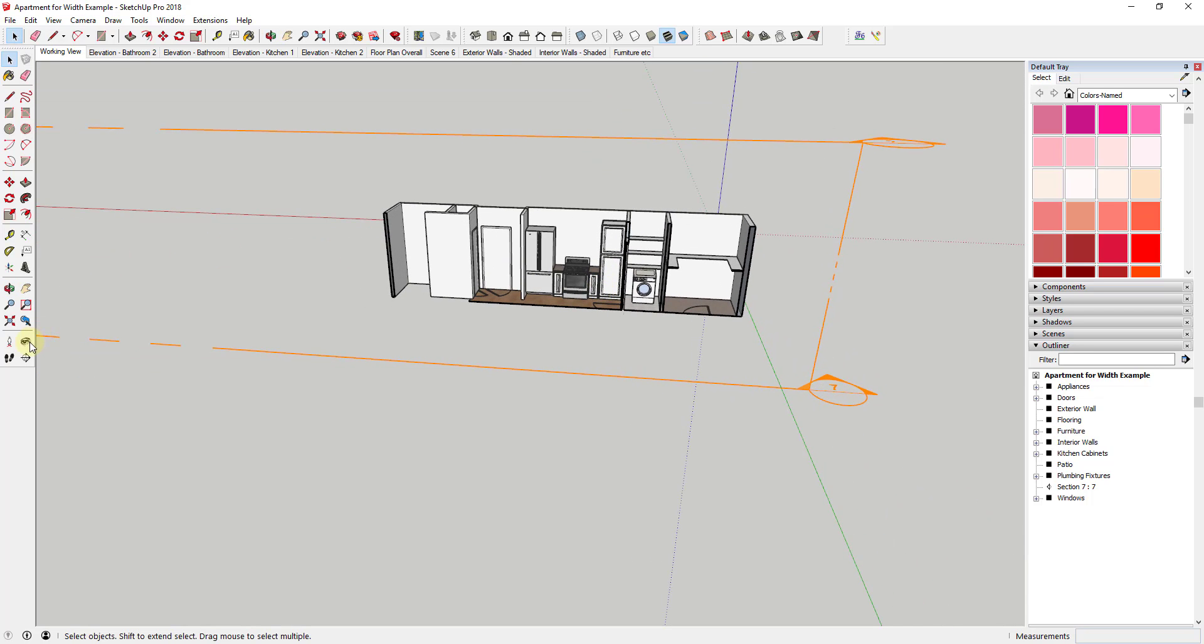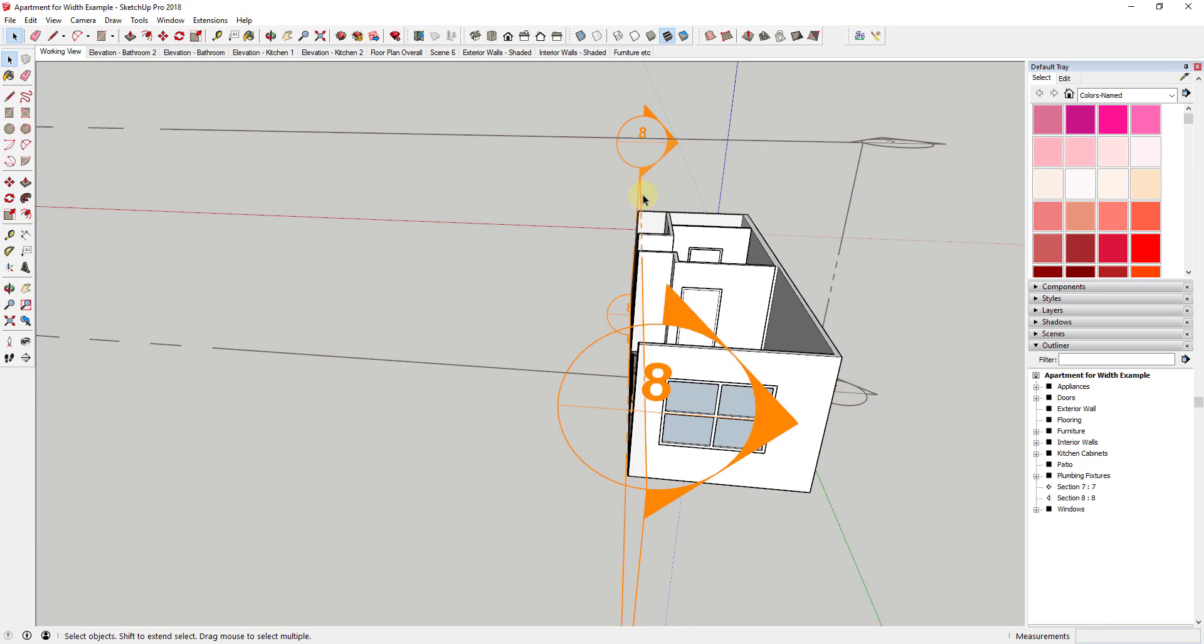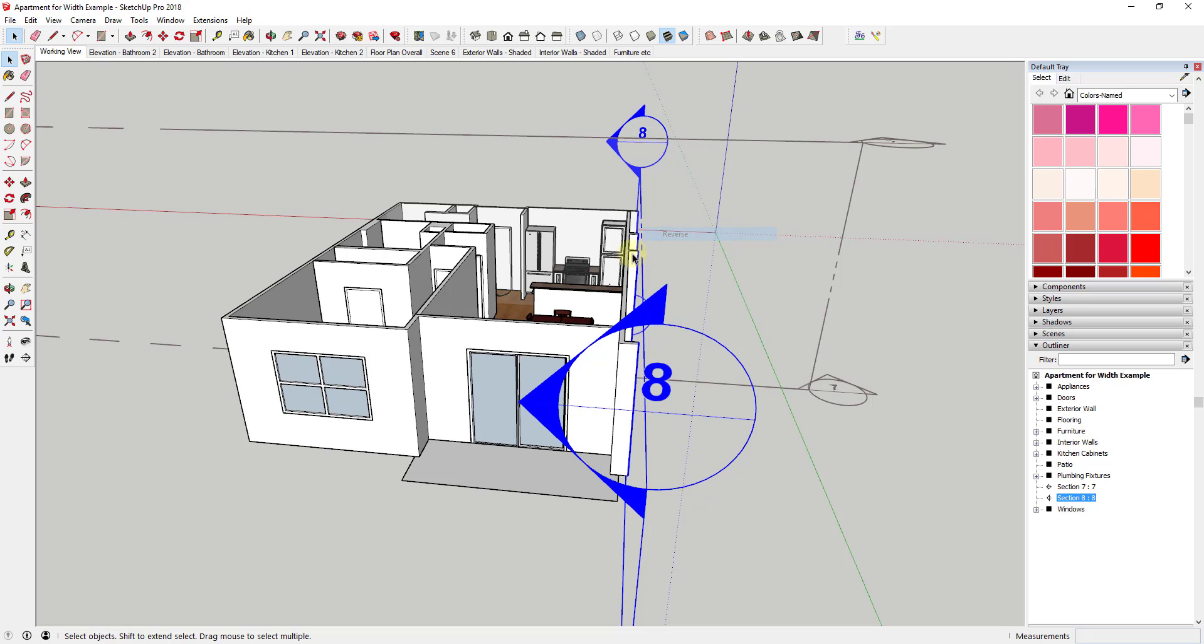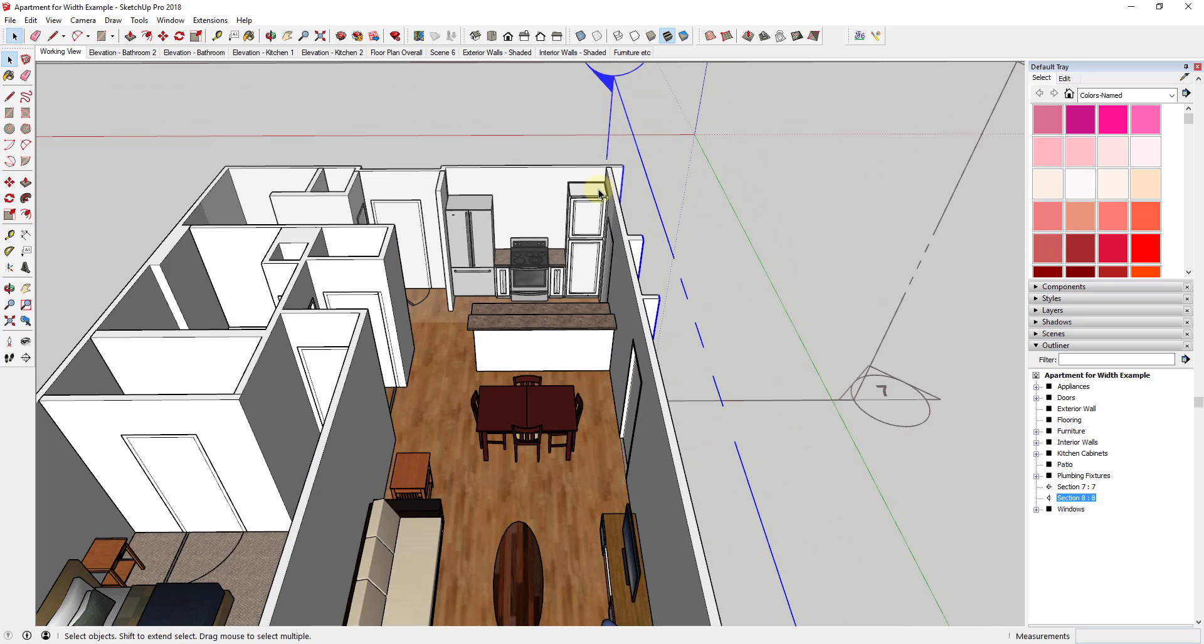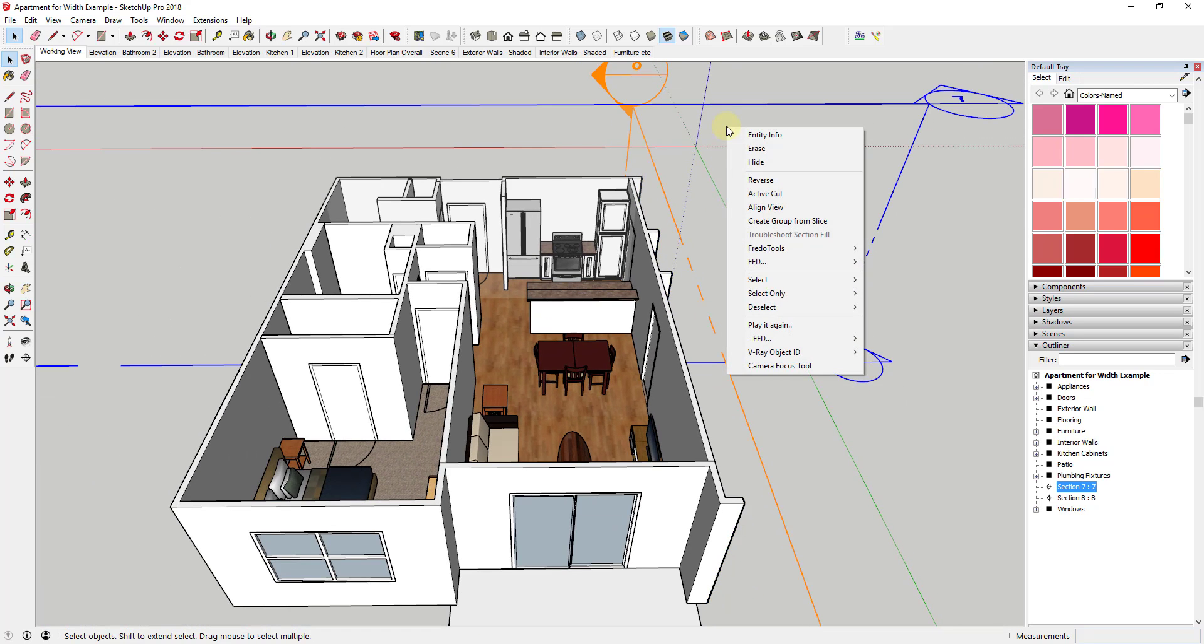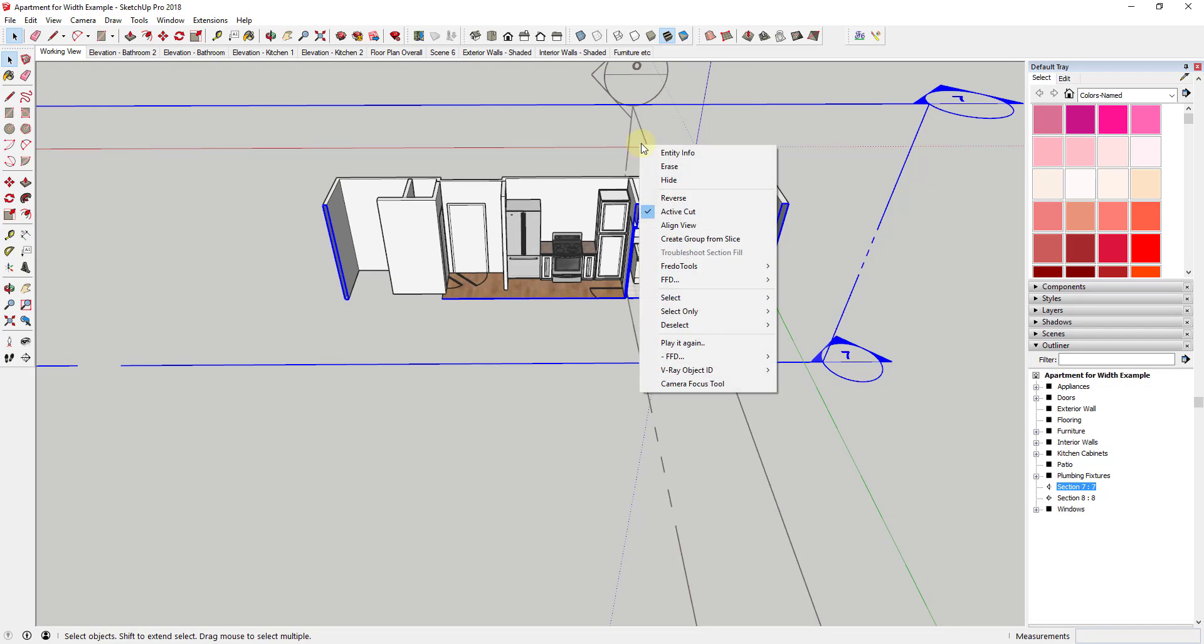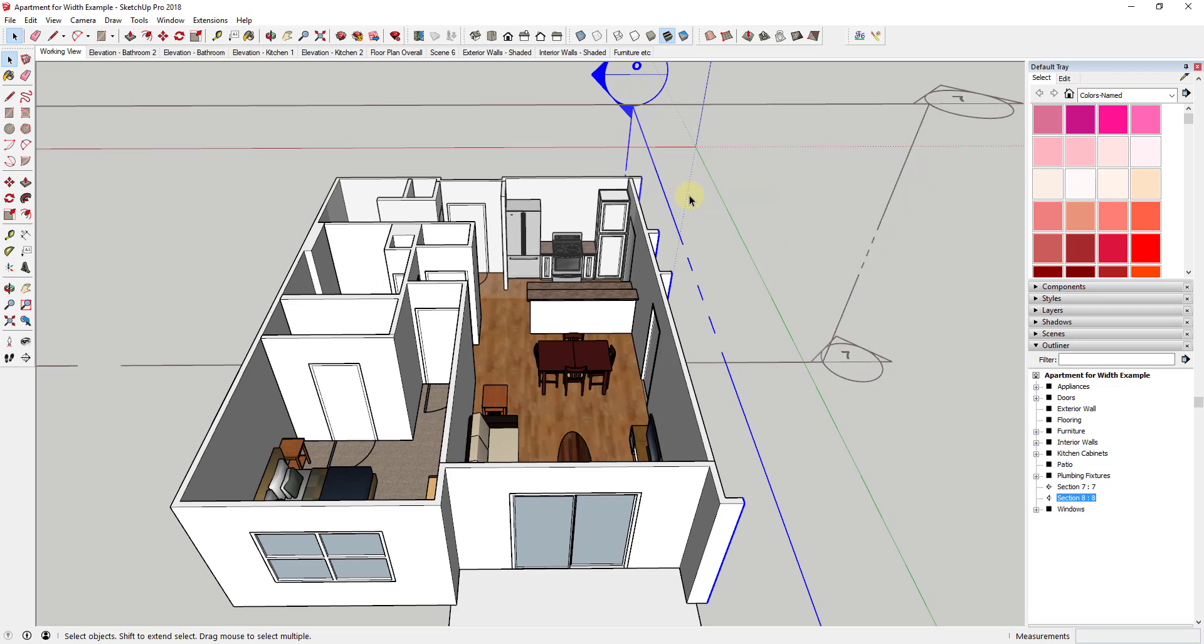But the problem is as of right now, I can't just come in here and add a second section plane. Because if you remember, and I'll go ahead and reverse this, you can only have one section plane active in a group at a time. So if I set this to my active cut, then my other one automatically turns off. So you can see how that's a little bit problematic.